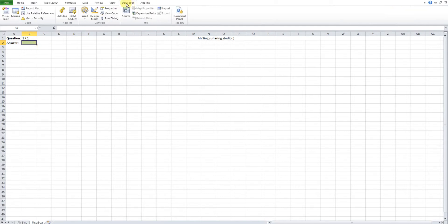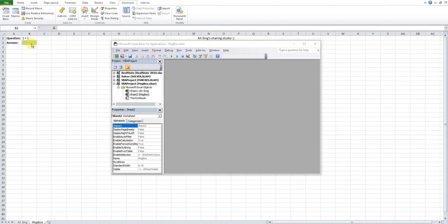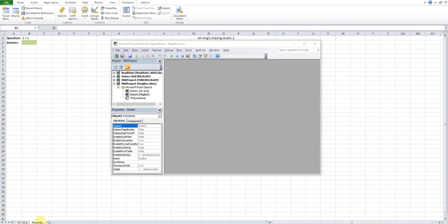So we go to Developer tab, look for Visual Basic. The question here is one plus one, meaning to say the correct answer is two. This is message box, meaning to say this is the second sheet, so I will put this code in the second sheet.